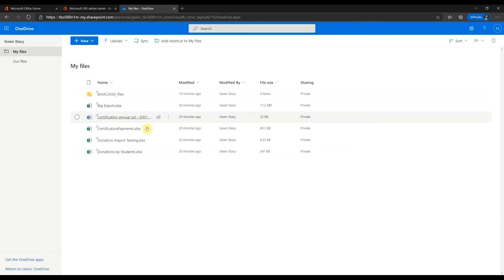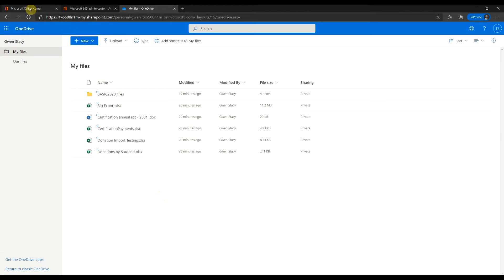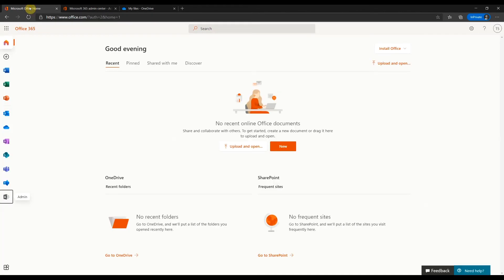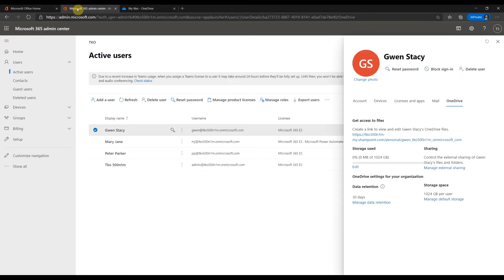Let's say you want to reassign this OneDrive library to another user. Get back to admin center.